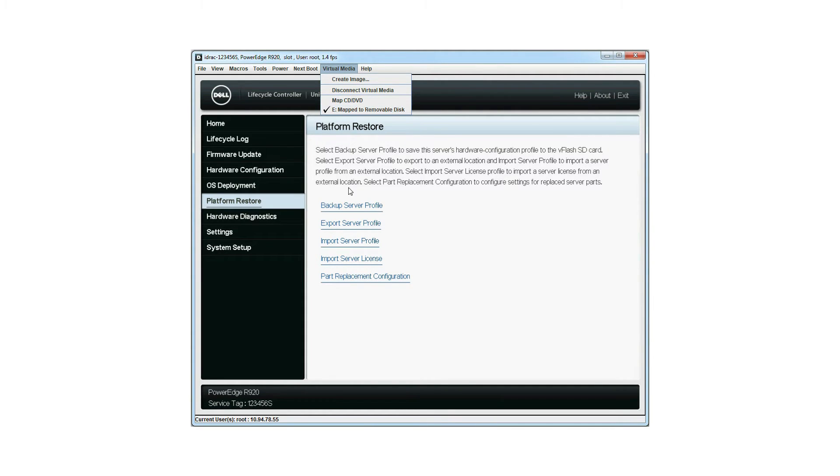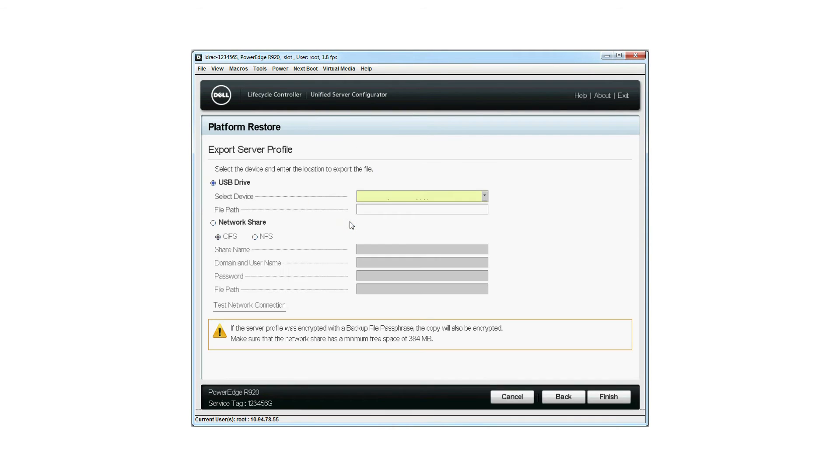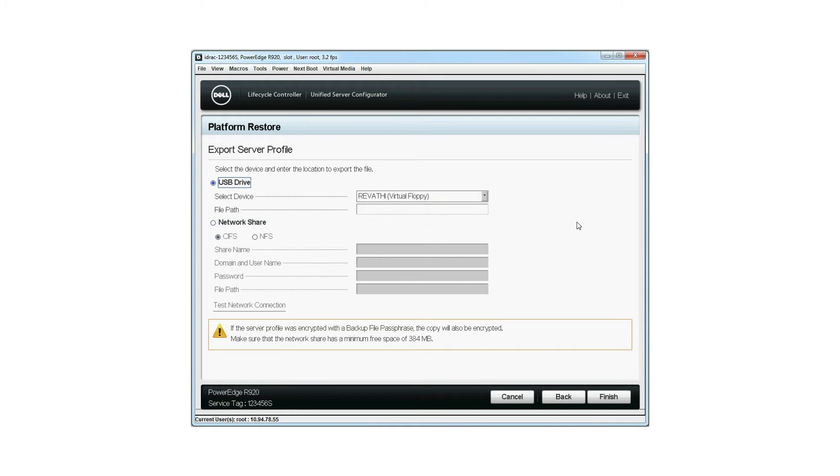On the Platform or Store page, click Export Server Profile. USB drive will be selected by default. If the device settings are correct, click Finish to begin the export process.